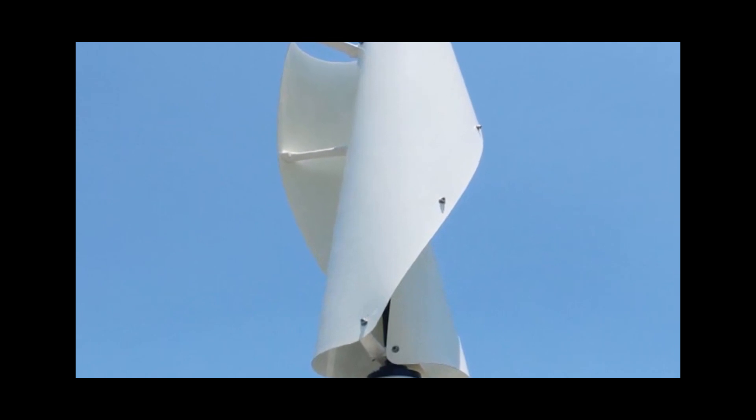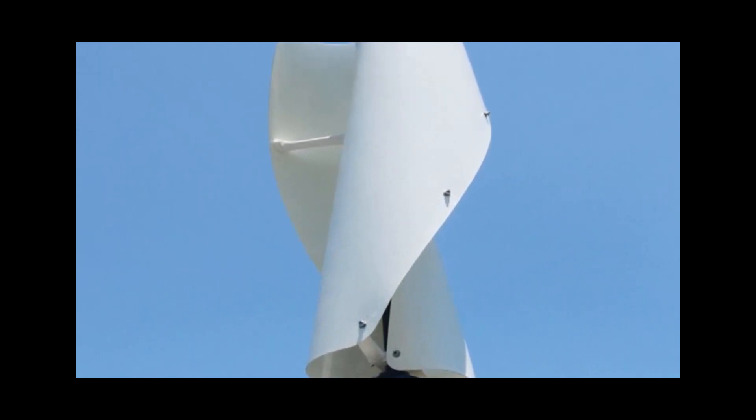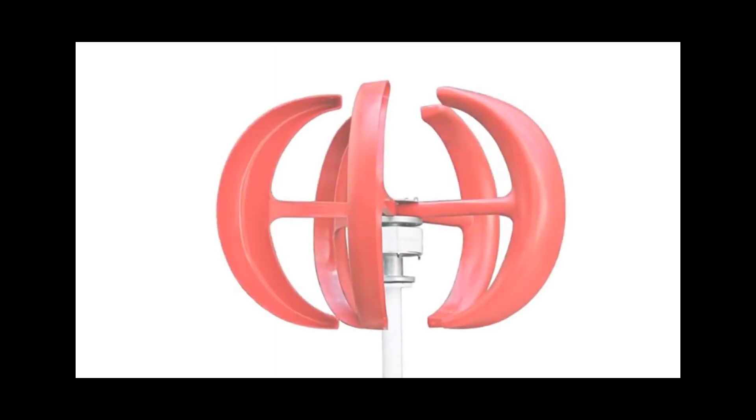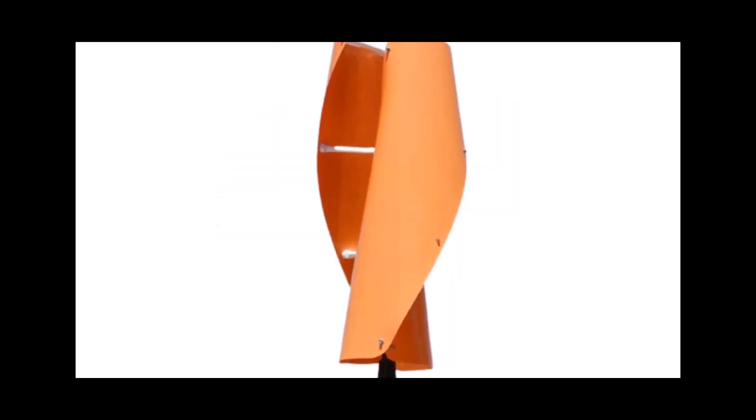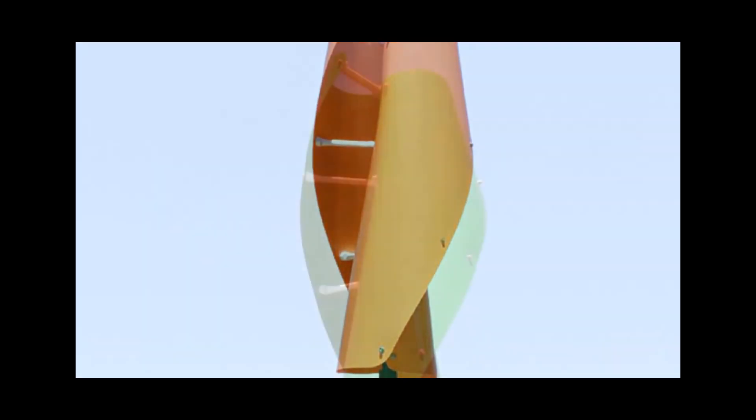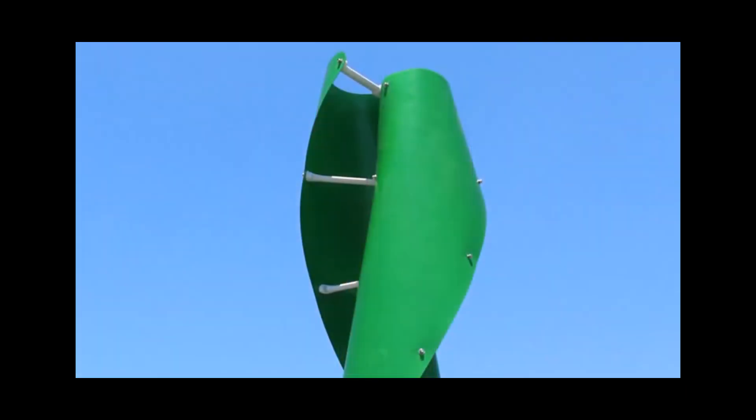A vertical axis wind turbine has its axis perpendicular to the wind streamlines and vertical to the ground. A more general term that includes this option is a transverse axis wind turbine, or cross-flow wind turbine.